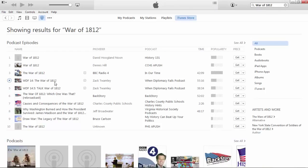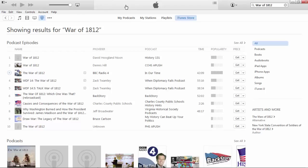You can quickly peruse those results. For example, this one's from BBC Radio and it's about 42 minutes long. If you'd like, you can get a sample of it — hit the Play button and it'll actually start to play the entire episode.